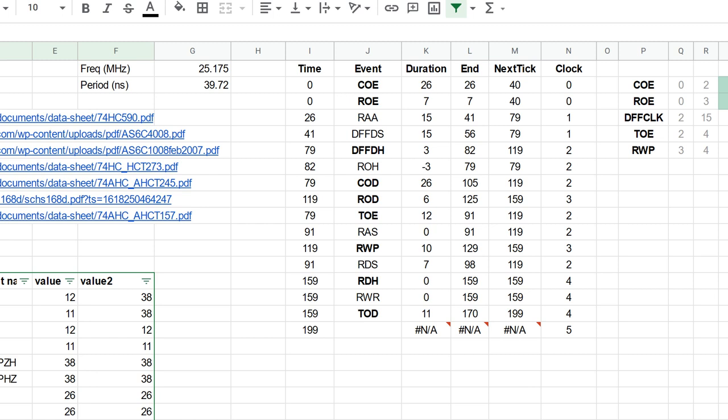So with this table, what I've recorded is the time at which an event is going to occur. And then I have a kind of mnemonic of the event. So for example, the first one here I put at time 0, I've got counter output enable, which means that I'm going to activate the output enable line on the 74HC590 counters. The duration here is looked up from the other table using funky spreadsheet stuff so that whatever event I type in, the duration is automatically populated there. Then the end time is calculated from the start time and the duration. Next tick is an extra column I stuck on the end, which is basically taking that end time and it's rounding it up to the next multiple of the period.